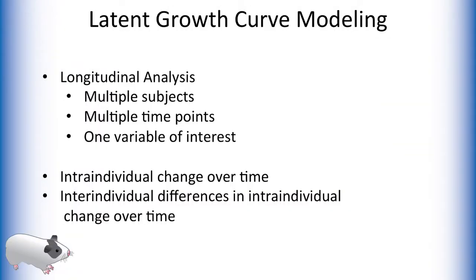Latent growth curve analysis is a form of longitudinal data analysis. Longitudinal data analysis is usually data for which we have multiple subjects measured at multiple time points, but we only have one, or at least a very few, variables of interest.